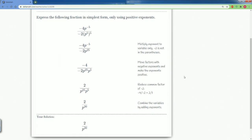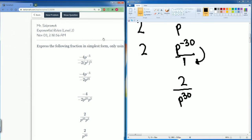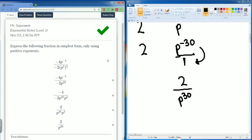2 divided by p to the 30th power — hit submit and we are correct. Here's the work in detail. This is considered level 2 because it combines everything you need to do from the previous examples.